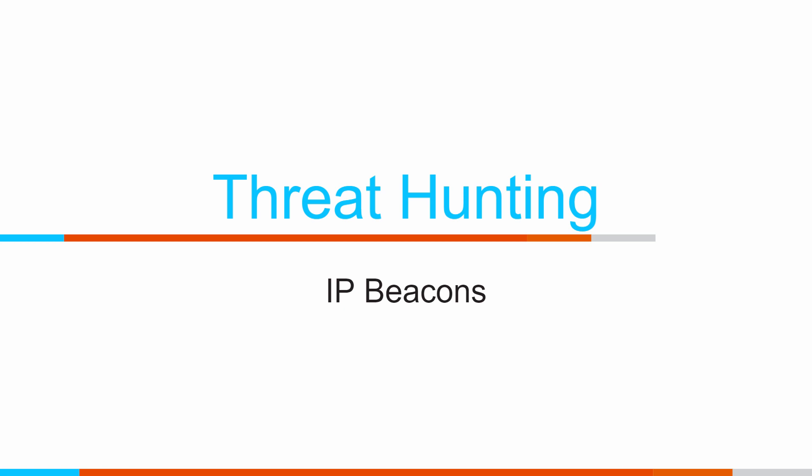Hey folks, I'm Chris Brenton. In today's video we're going to be talking about IP-based beacons. Specifically, how do we detect IP-based beacons?